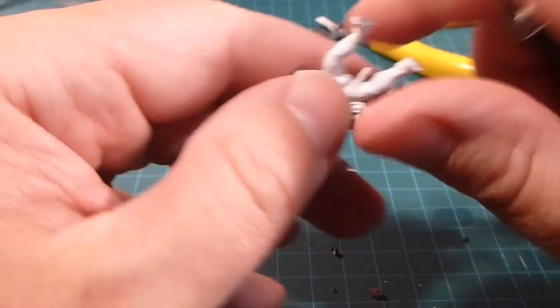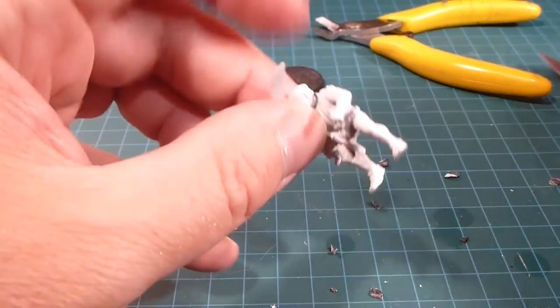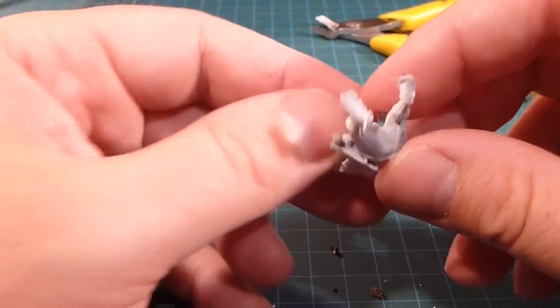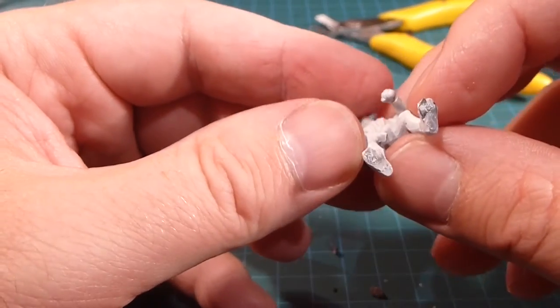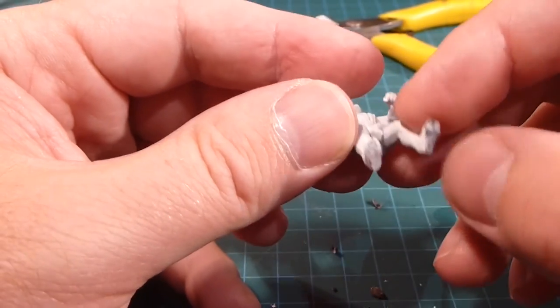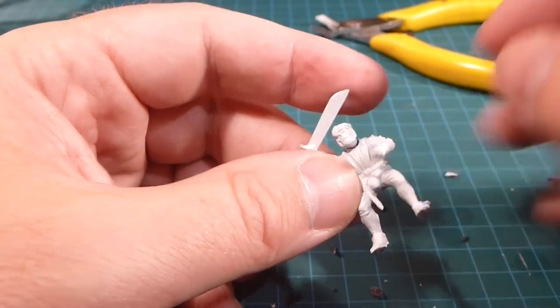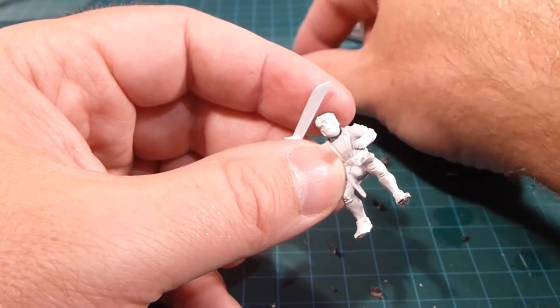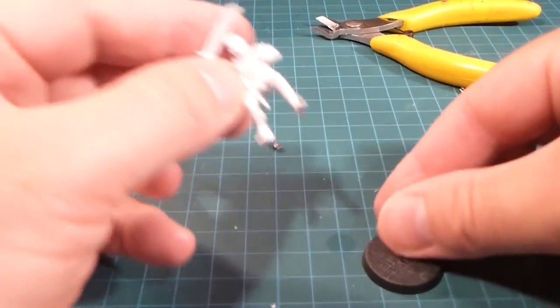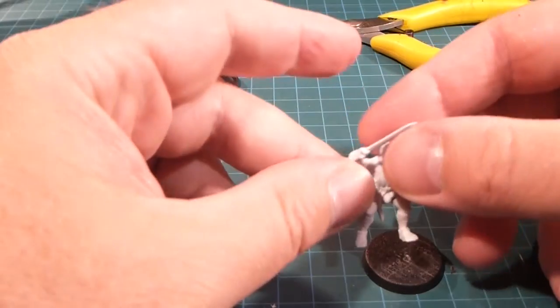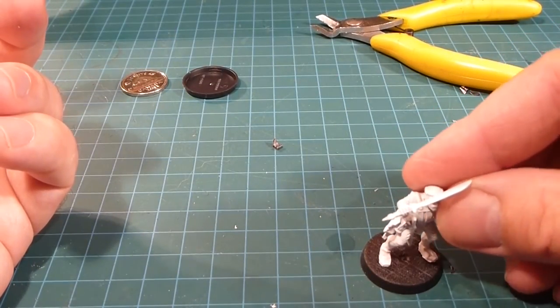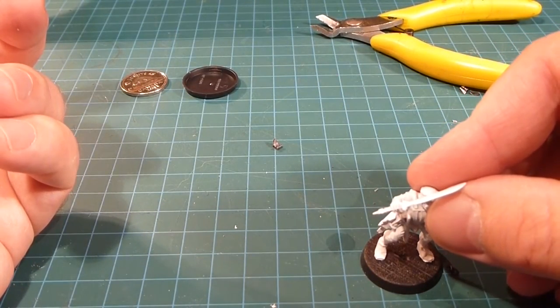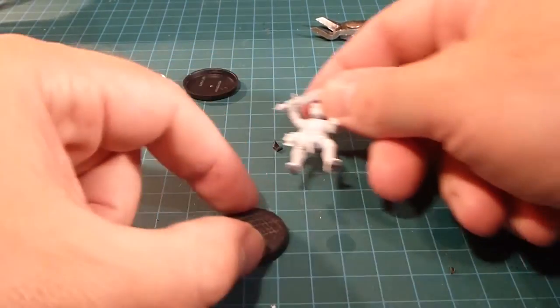All right, got them all trimmed up. Looks awesome. I actually was successful in getting it down to the bare plastic there. The next thing I'm going to do is just glue him onto my prepared round base. Just like that. Super simple.